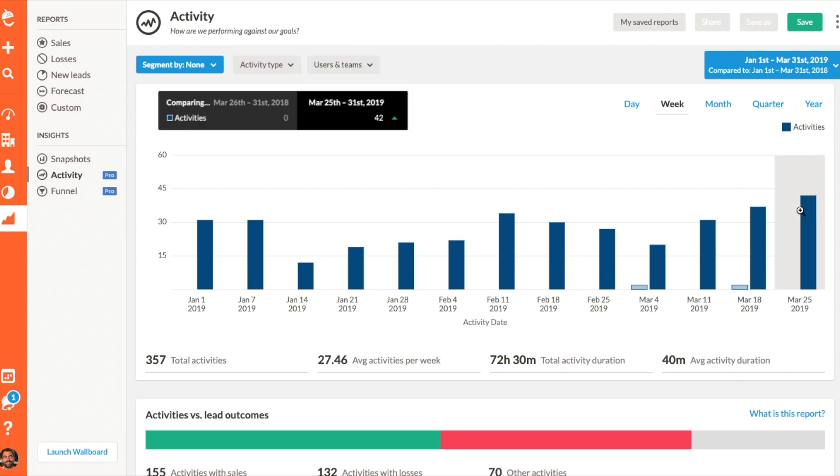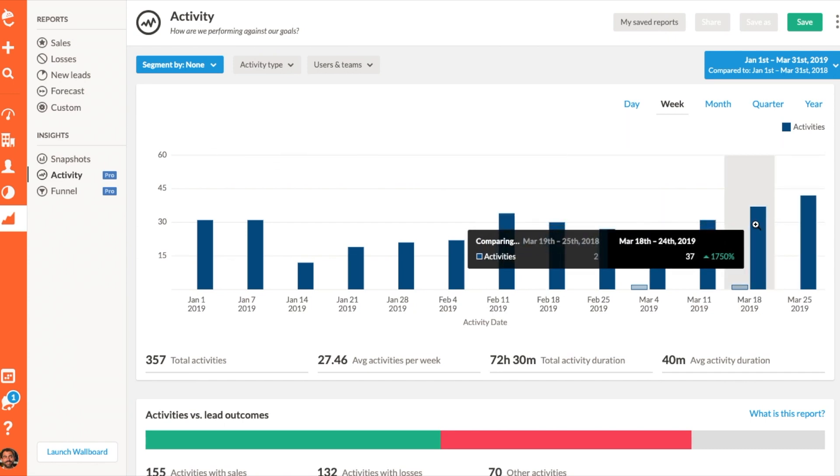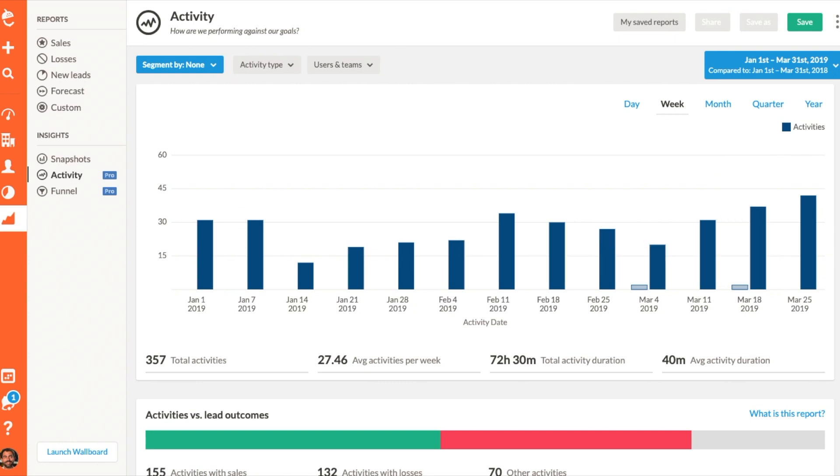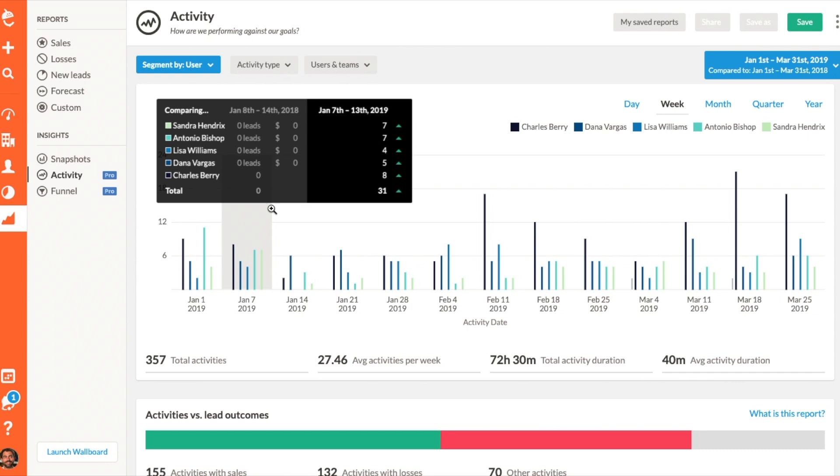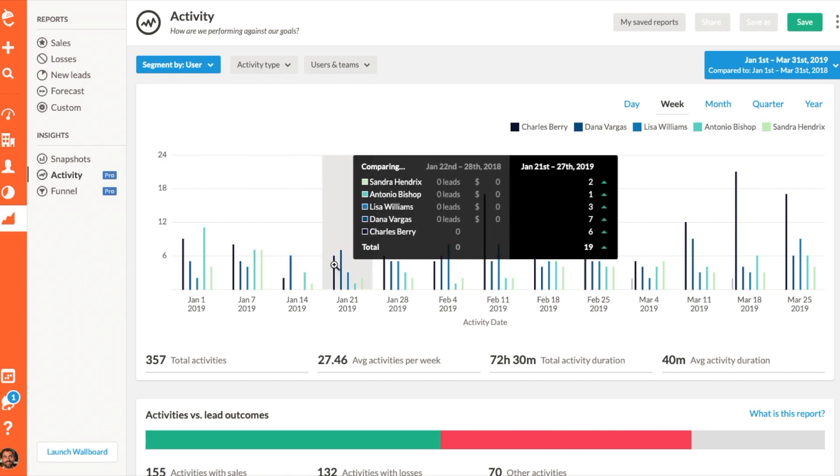You can also run a comparison report to check in on how productive your team is compared to the previous time period. Let's take a quick look at how to make the most of this powerful reporting tool. First up, we'll talk about how to customize your report.